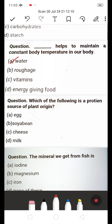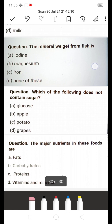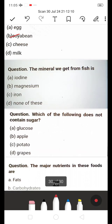Next: Which of the following is a protein source of plant origin? A) Egg, B) Soybean, C) Cheese, D) Milk. They are asking about protein from a plant source. The answer is B — Soybean.